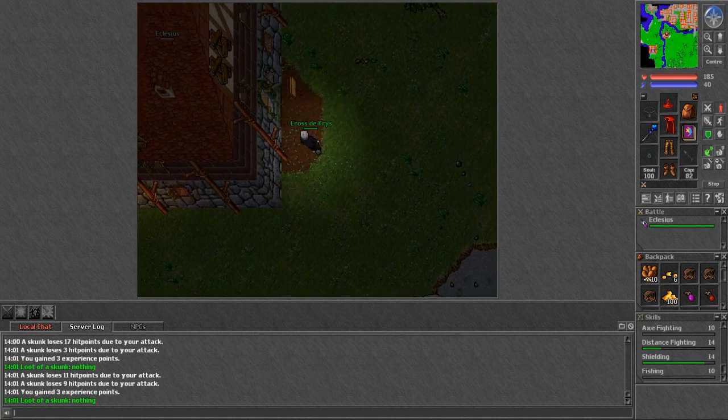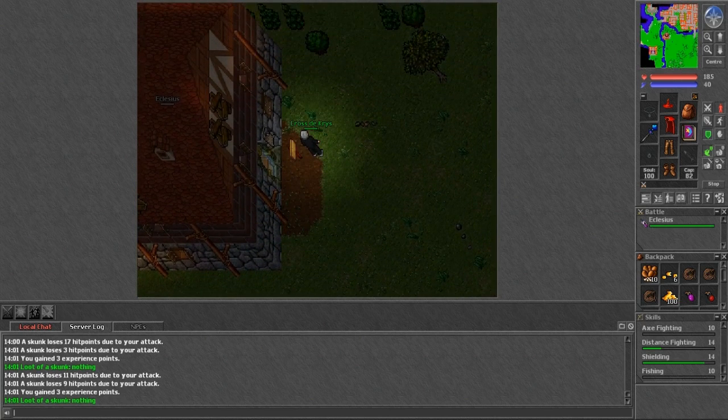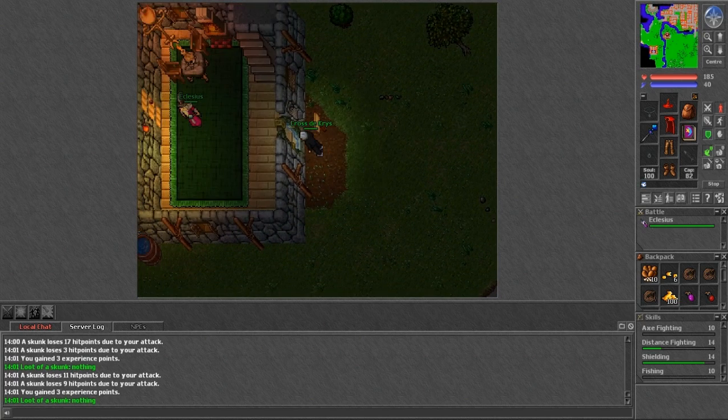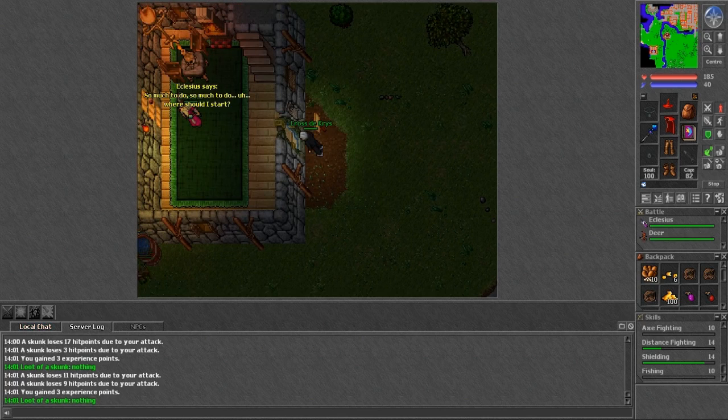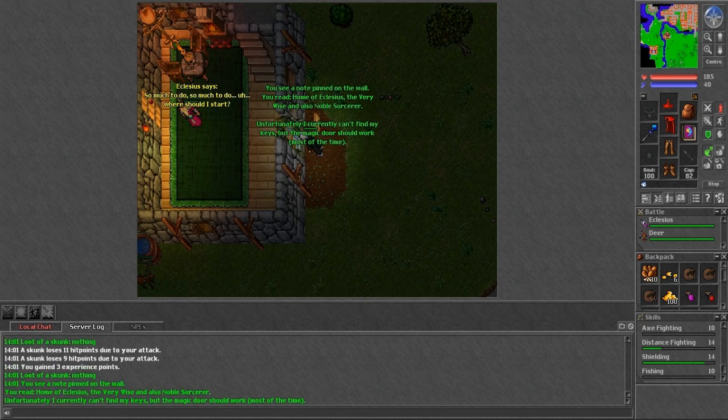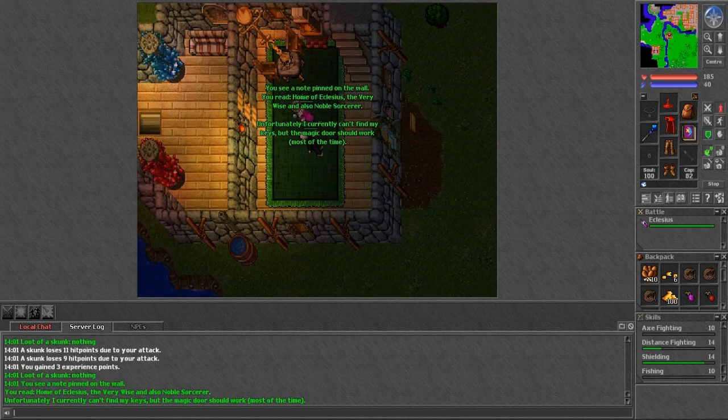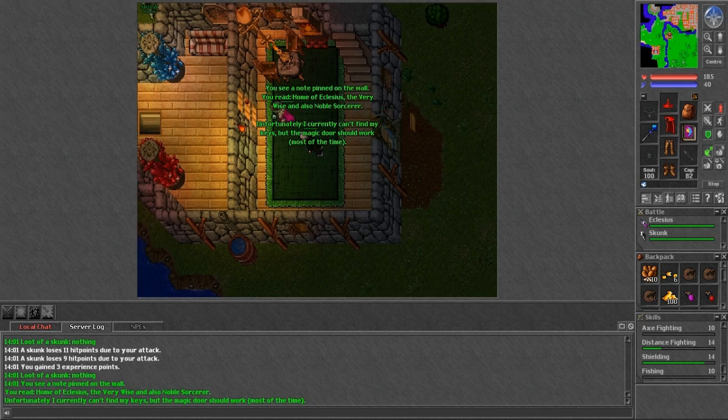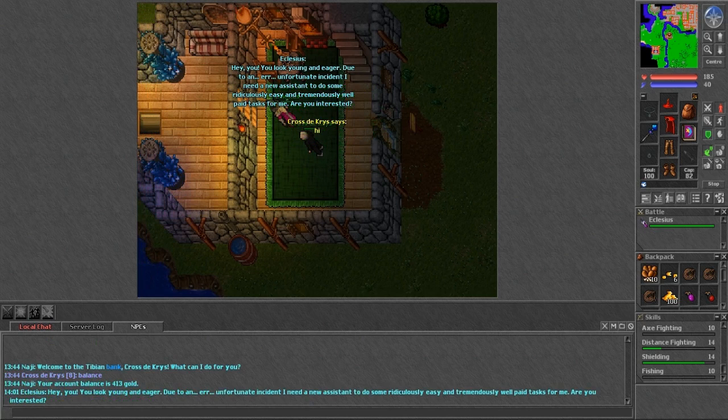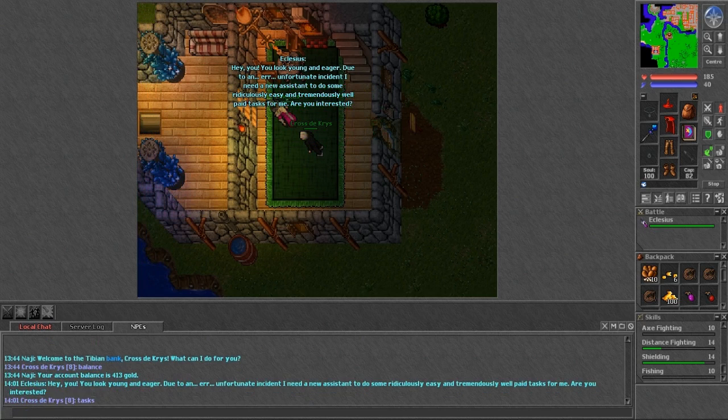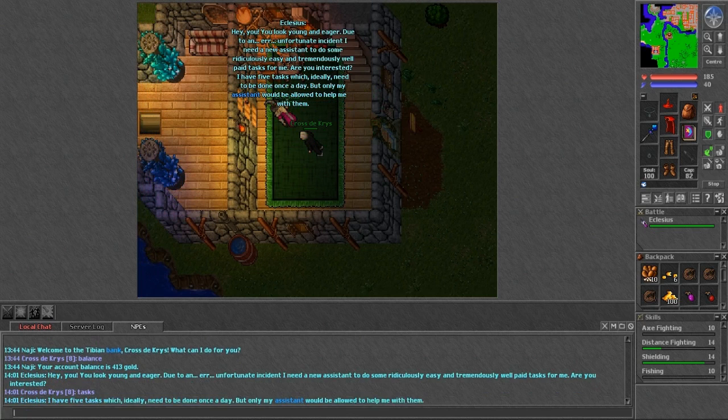Okay, so we actually arrived at Asilius' house. So she didn't put into the wall. The very wall is also a noble sorcerer. Unfortunately, I currently can't find my keys, but the magic door should work most of the time. Okay, so we are actually in. I'm going to speak to him by saying hi. And then, tasks, I believe is what we have to say.